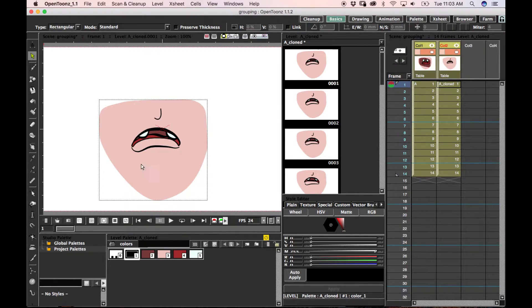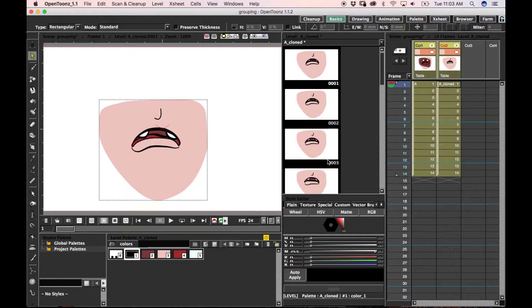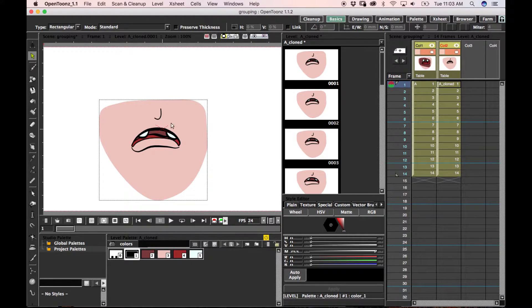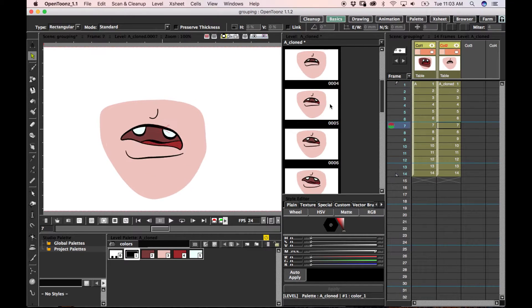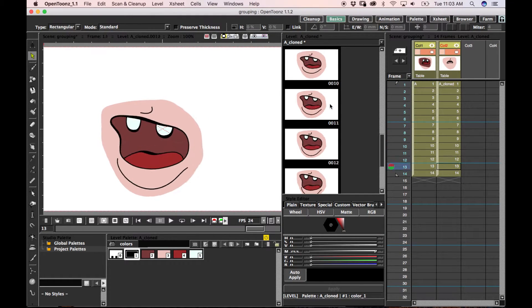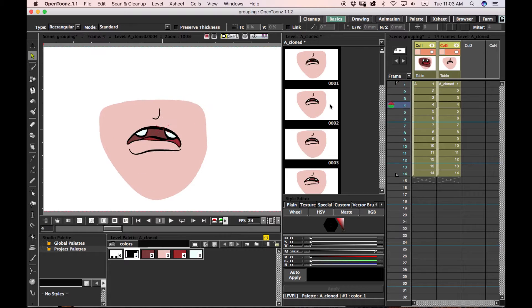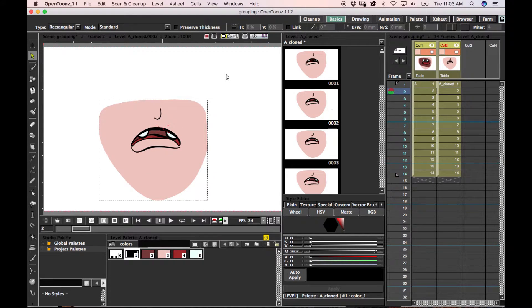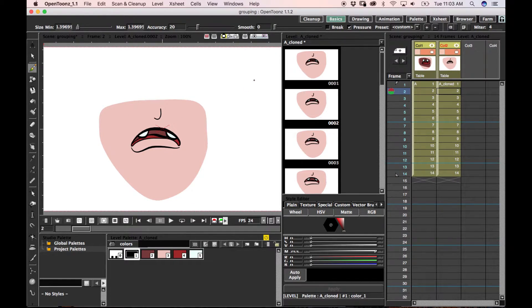The auto in-betweening will look at each group as its own individual shape and tween them separately, if that makes sense. So you don't end up with the mouth mixing in with the teeth, and the teeth twisting and becoming the lower lip or something, which is something that will happen if you don't group your items.